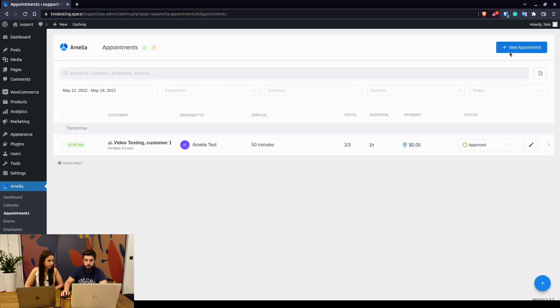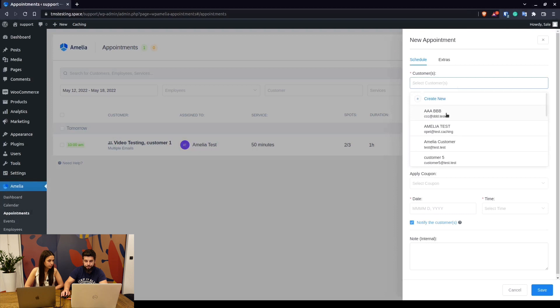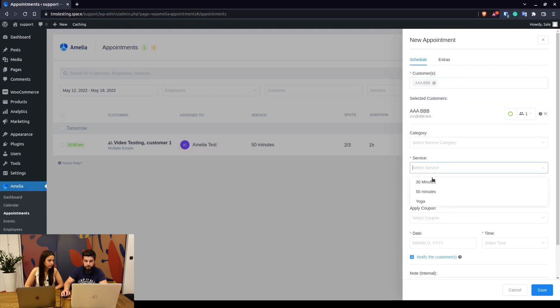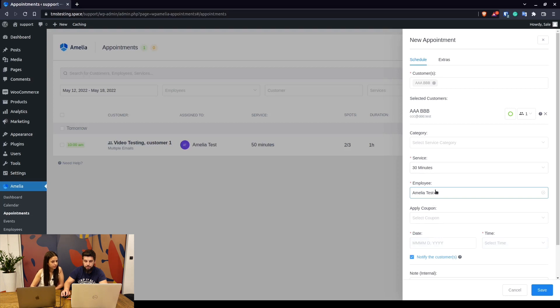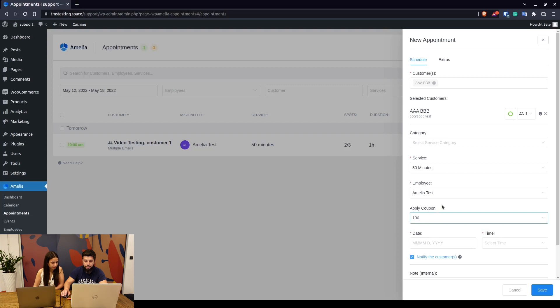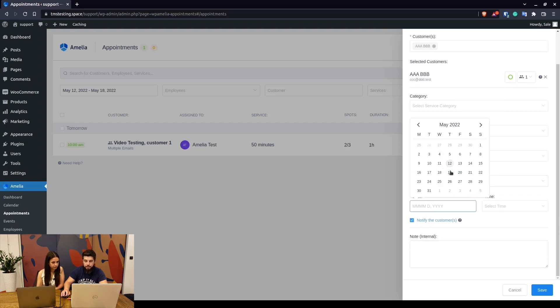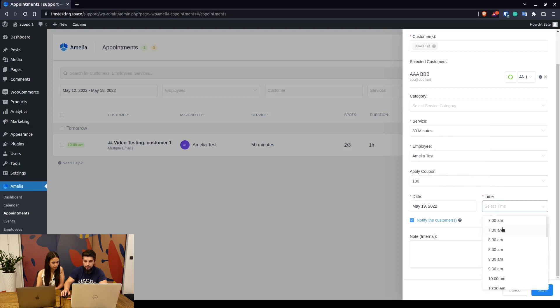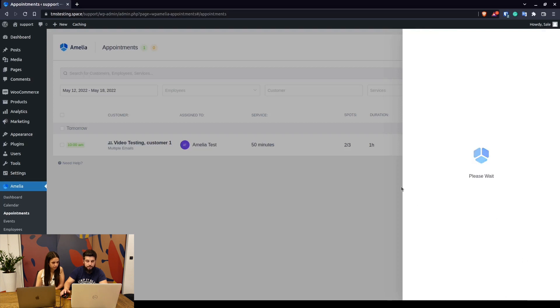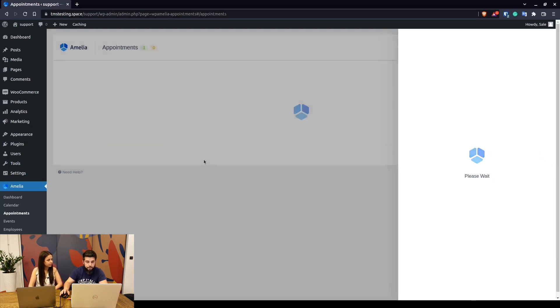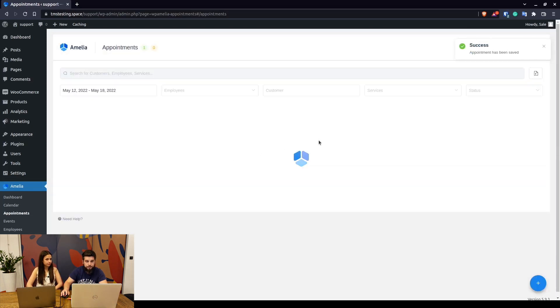Booking an appointment from the back end for a different service goes like this: you select the service, you select the employee. If there's a coupon you can apply it. For example, this is a 100% discount coupon that we've created previously. Here you can select the date and the time when this customer is going to attend the 30 minutes appointment. When you click on save, it'll just add the appointment to your schedule.